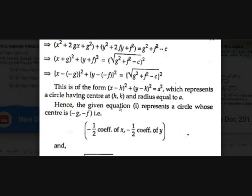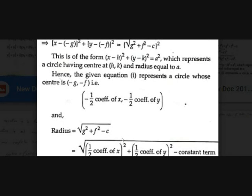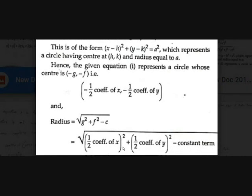Now (x + g) = (x - (-g)) and (y + f) = (y - (-f)), so the equation is in the form (x - h)² + (y - k)² = a², representing a circle with center (-g, -f) — which is minus half the coefficient of x, minus half the coefficient of y — and radius √(g² + f² - c).